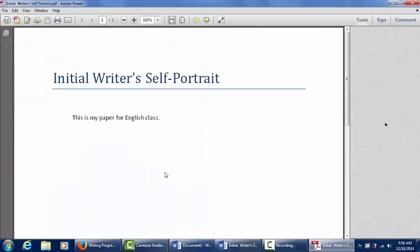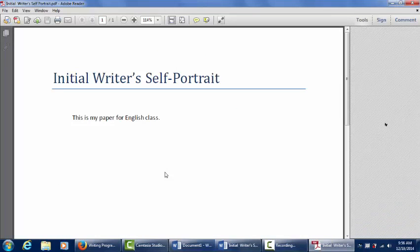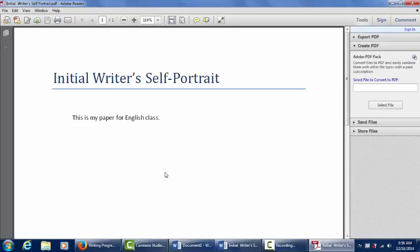You have now converted your Word document to a PDF and are ready to upload this file to ePortfolio.